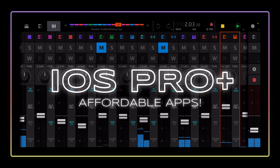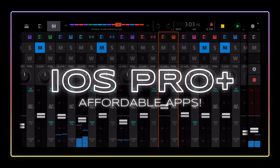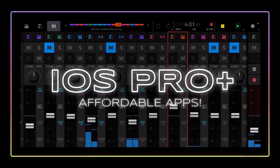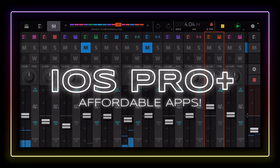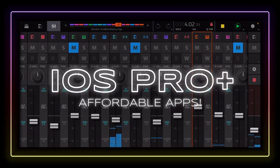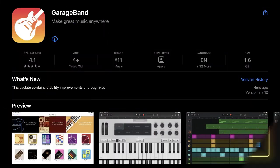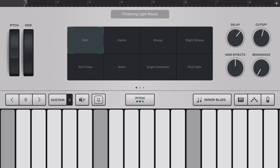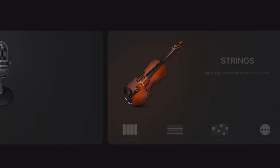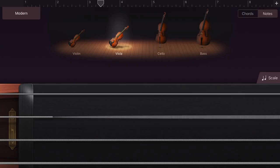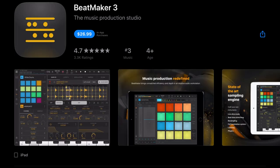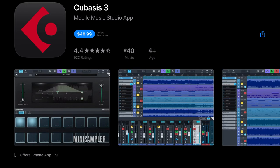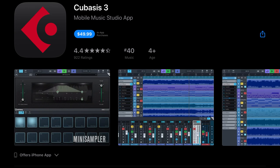iOS offers a variety of apps that are free or very inexpensive, so you don't have to spend much money on music production software and equipment. For instance, GarageBand has more than enough to get started with and it's totally free. But you've also got apps like AUM, Nano Studio 2, Beatmaker 3, and Cubasis 3 that can help you take your productions to the next level.